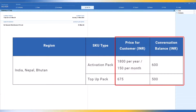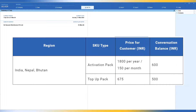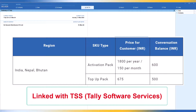These rates are apart from applicable taxes. In India, GST will be applicable in addition to these amounts. I will also cover other countries' subscription rates. The WhatsApp activation fee is 1800 rupees per year, or 150 rupees per month. This is what we see in the table, and it is linked with TSS — that is Tally Software Services.